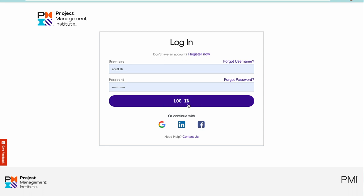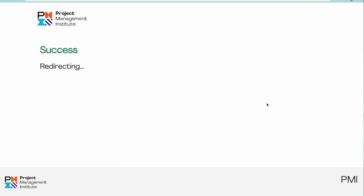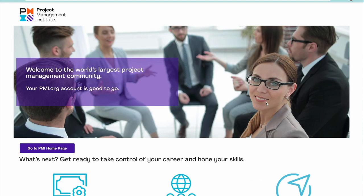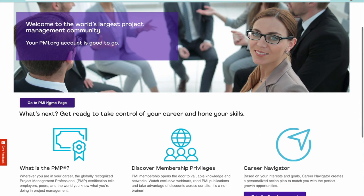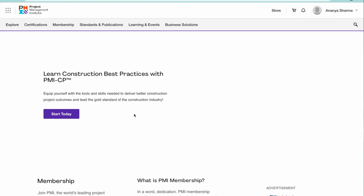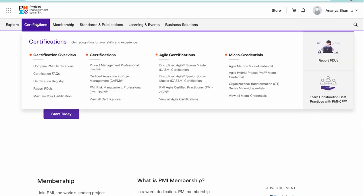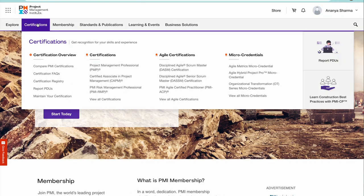Once you create your account, then you can go ahead and log in. Now this is the account which is being created. Just log into your account and now you are all set to apply for CAPM registration or CAPM credential.